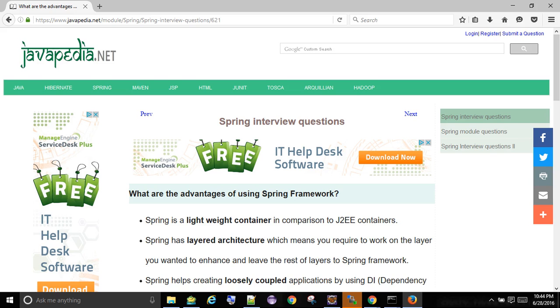What are the advantages of using Spring Framework? Spring is a lightweight container in comparison to J2EE containers. Spring has layered architecture, which means you only need to work on the layer you want to enhance and leave the rest to Spring Framework.